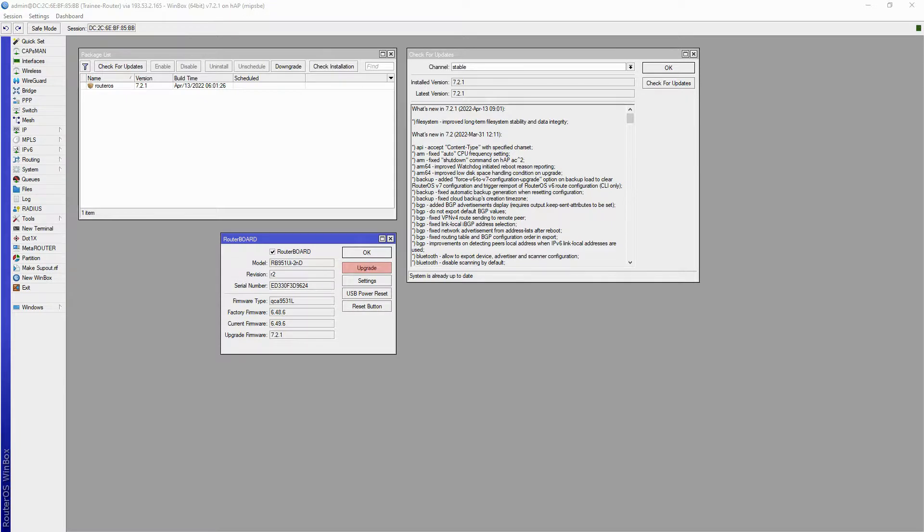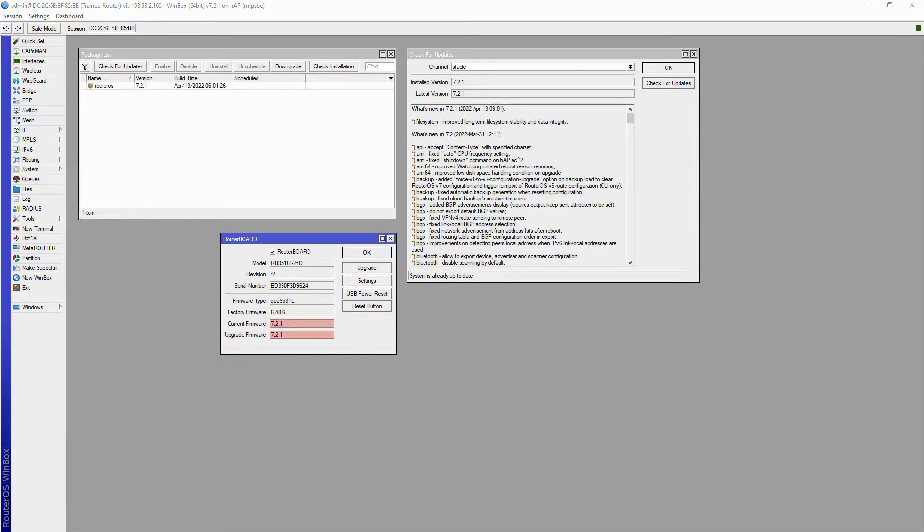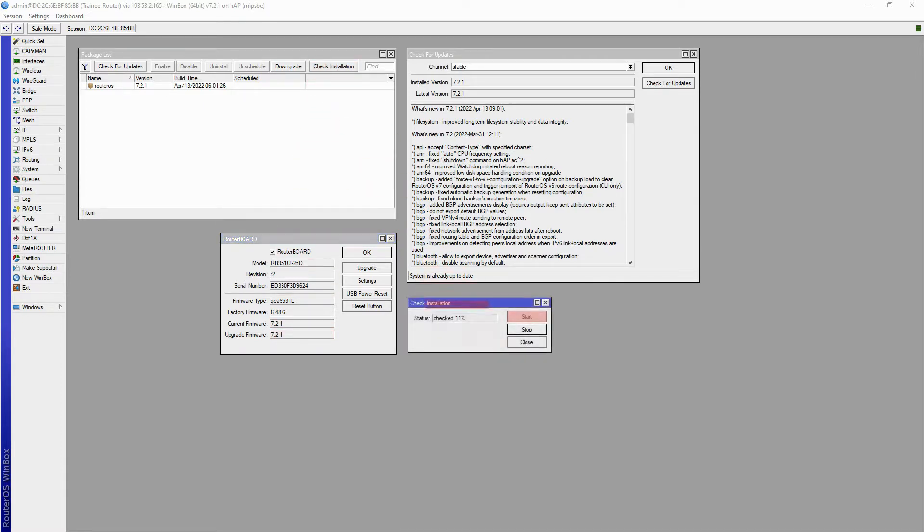Make sure you reboot your device once again. After logging back in, you'll see that your firmware is also up to date. As a final step, once you have completed each upgrade, you can use the Check Installation feature. This feature is a diagnostic tool that ensures all upgrades have been completed successfully and that your device will function properly.